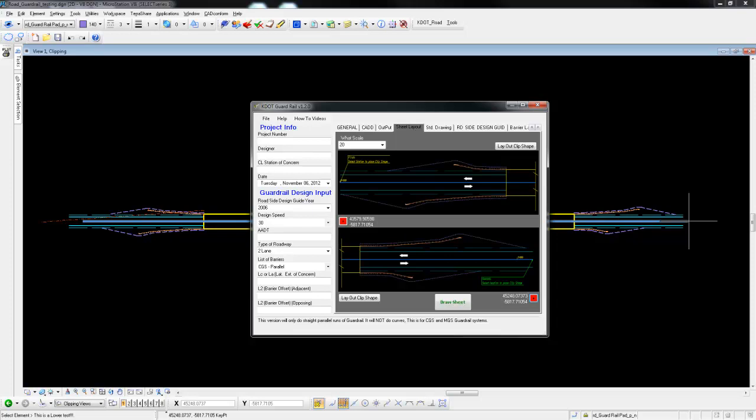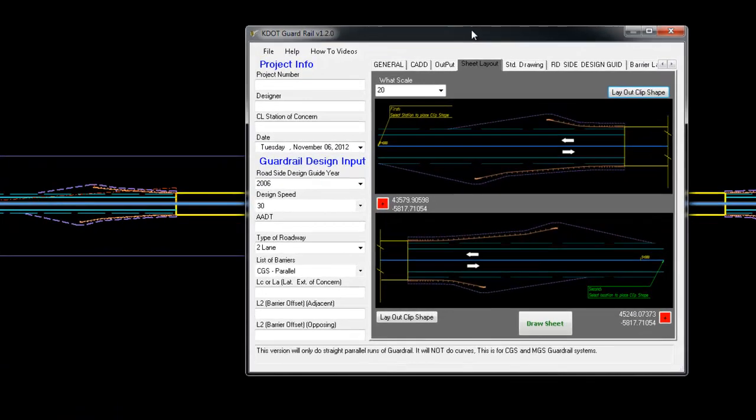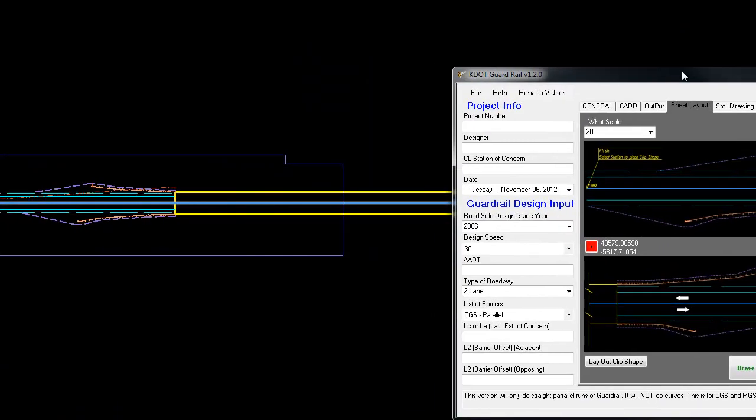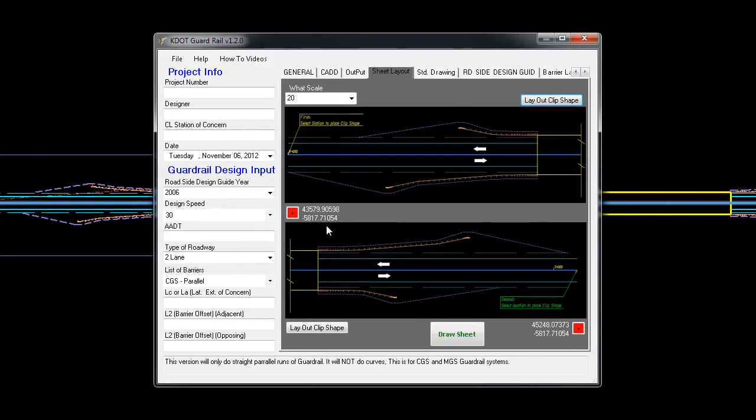Here I'm showing you that it's picked up those MicroStation coordinates. Now we're going to select the layout shape button. It's laid out a clip shape.